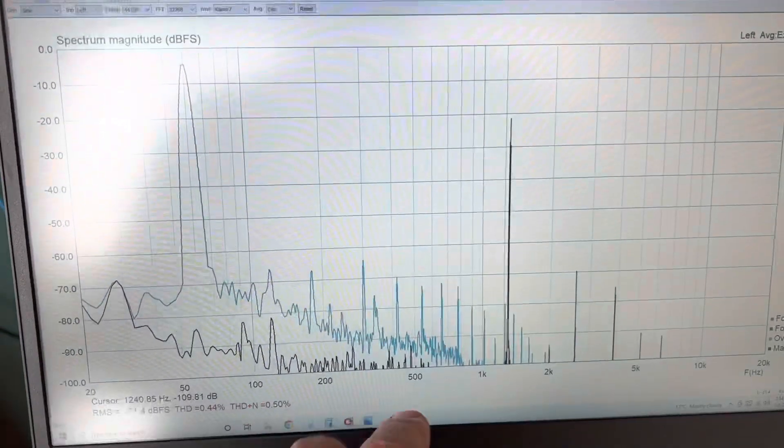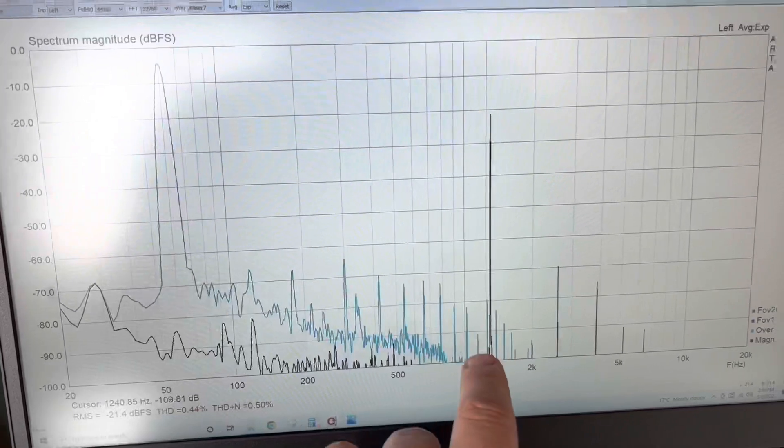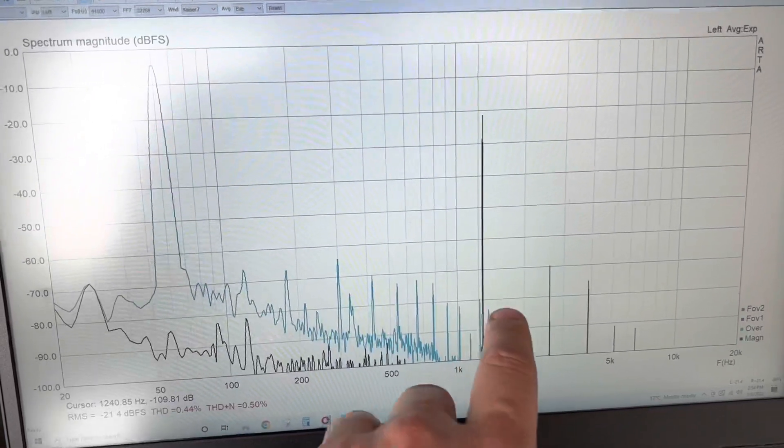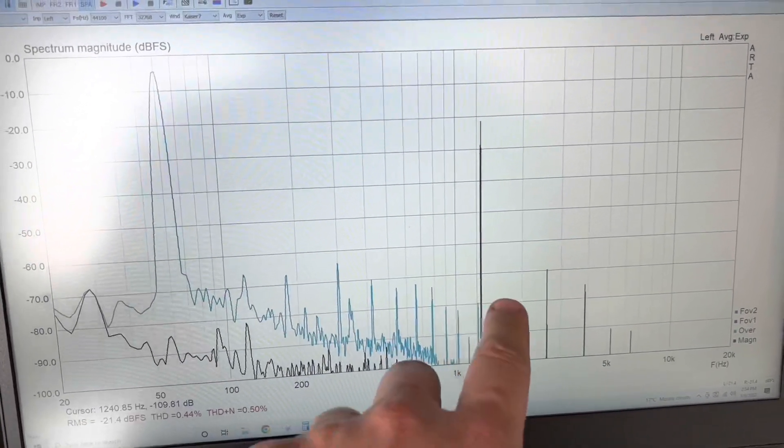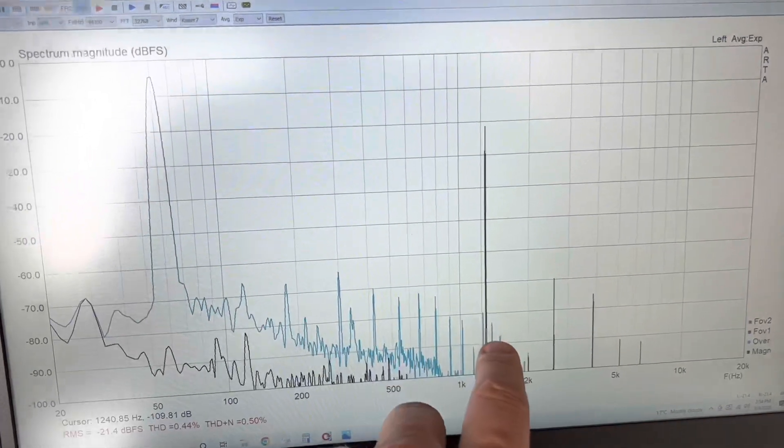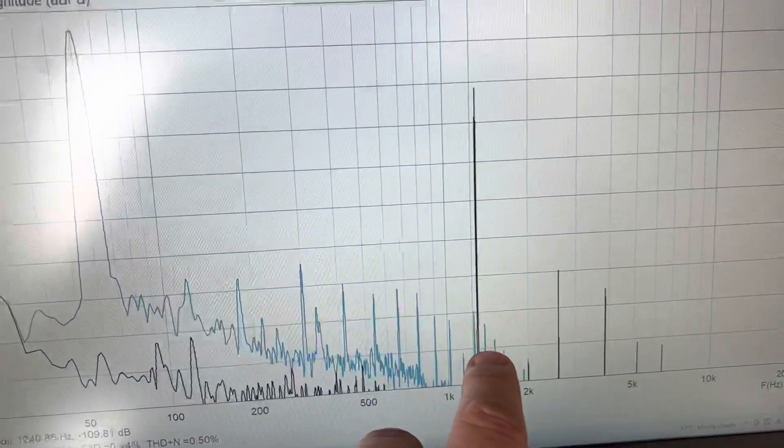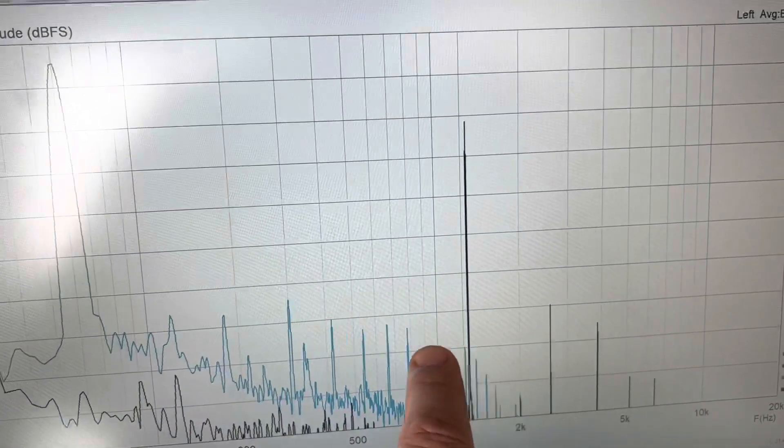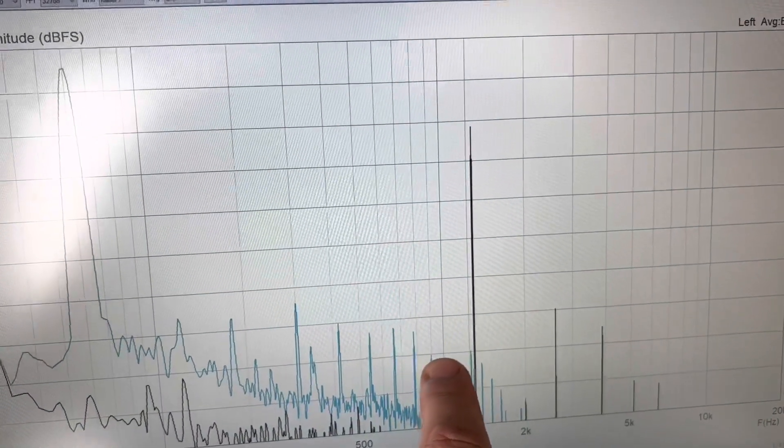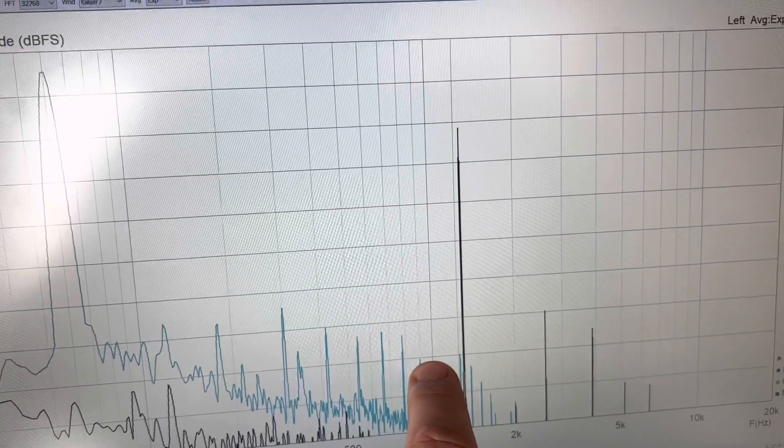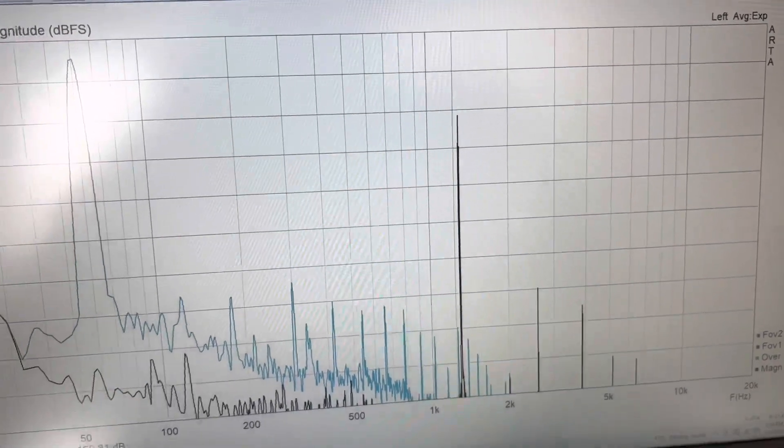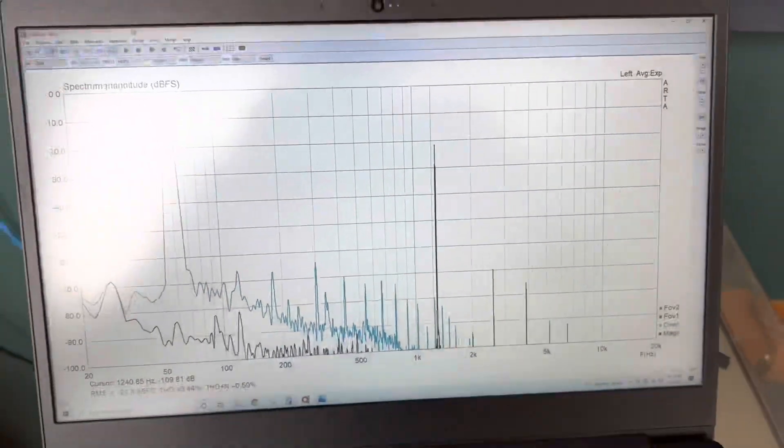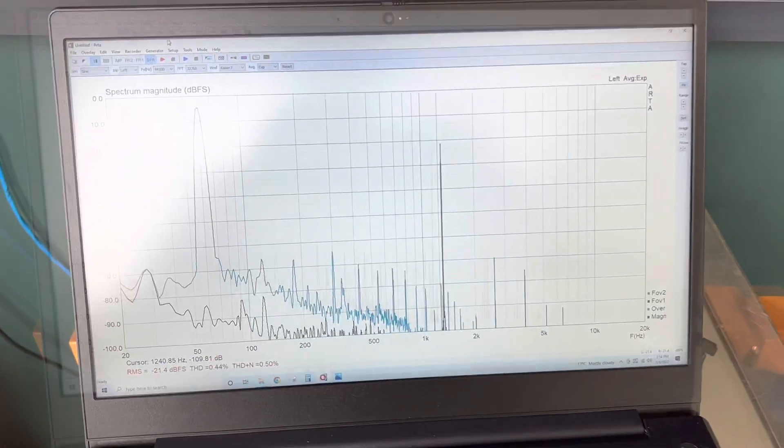Now, when I play both tones simultaneously, if the microphone is free of distortion, then we shouldn't see any sideband products at 1360 hertz, and 1240 hertz below there. So let's see what happens when we play both tones together.